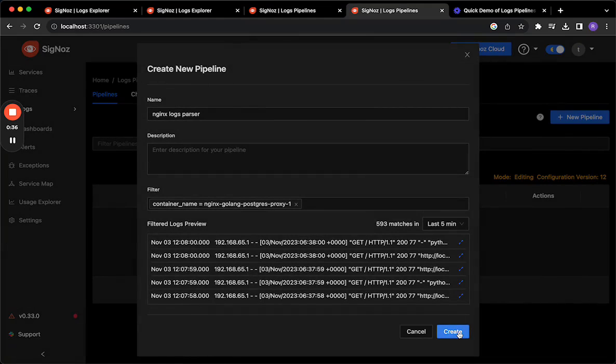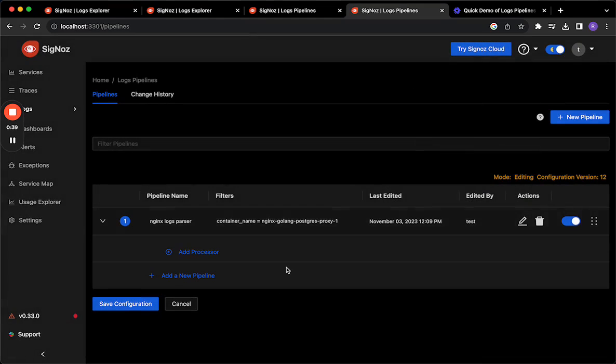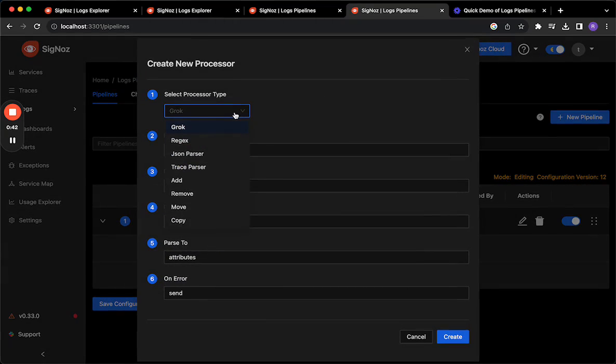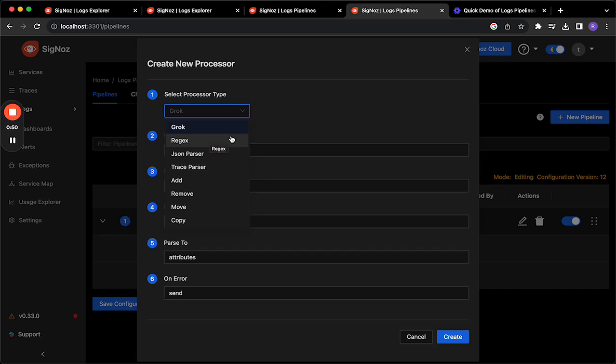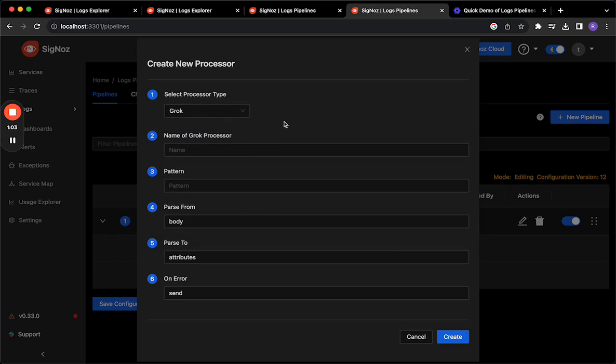So next I'll say create and I'll go ahead and add a processor. There's a whole variety of processors that are available like the grok parser is a special case of regex parser. Regex parser as you might know is used to extract things out of a text and then there's the JSON parser that can take serialized JSON and convert it into structured data. Add, remove, move, copy - you can find a lot more detail about these processors in the documentation.